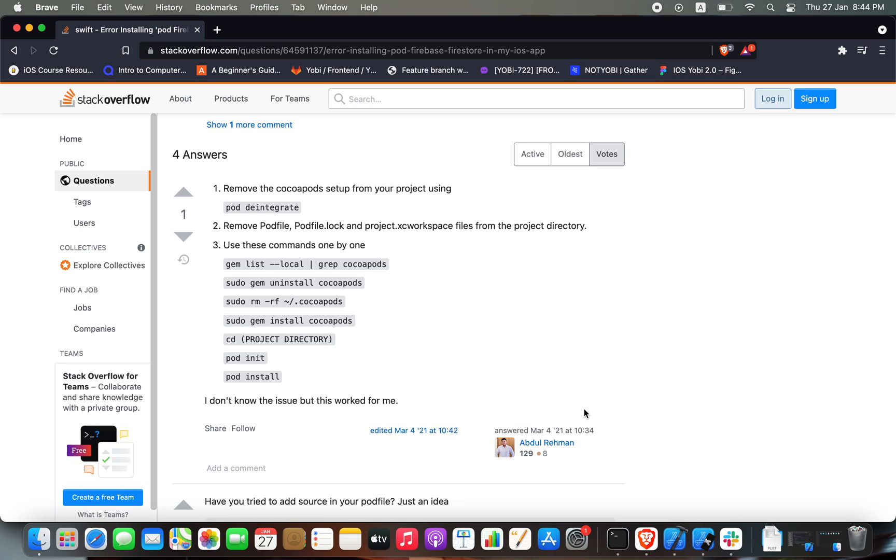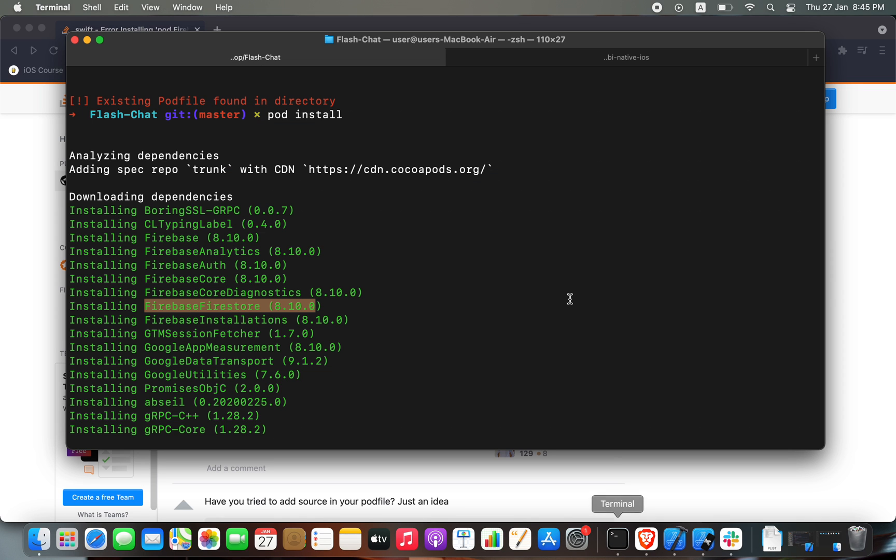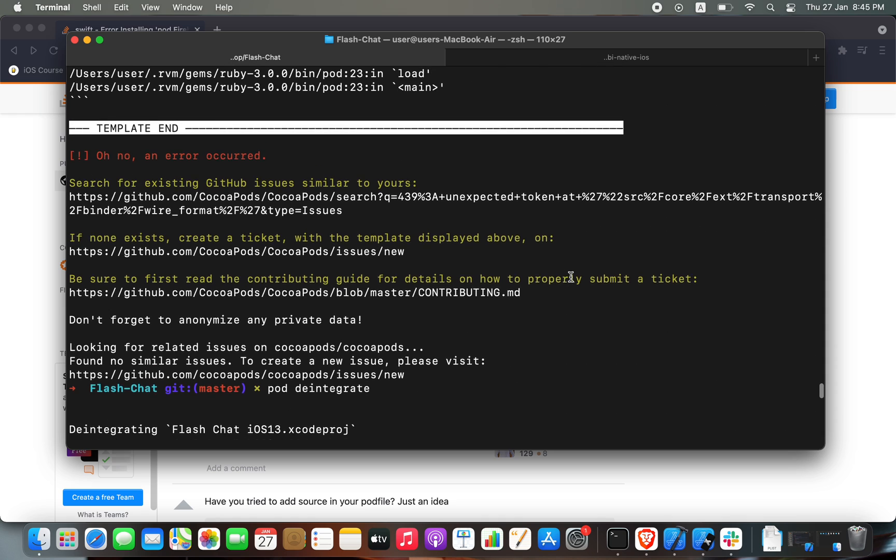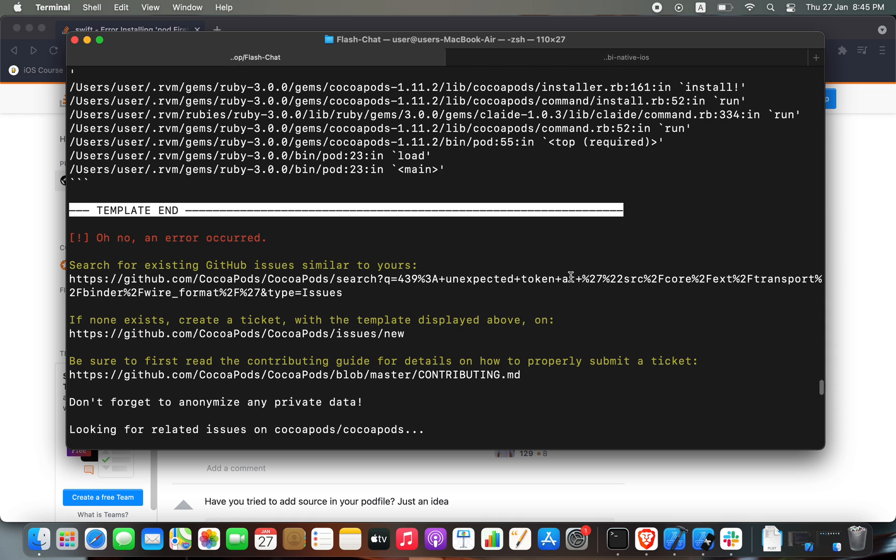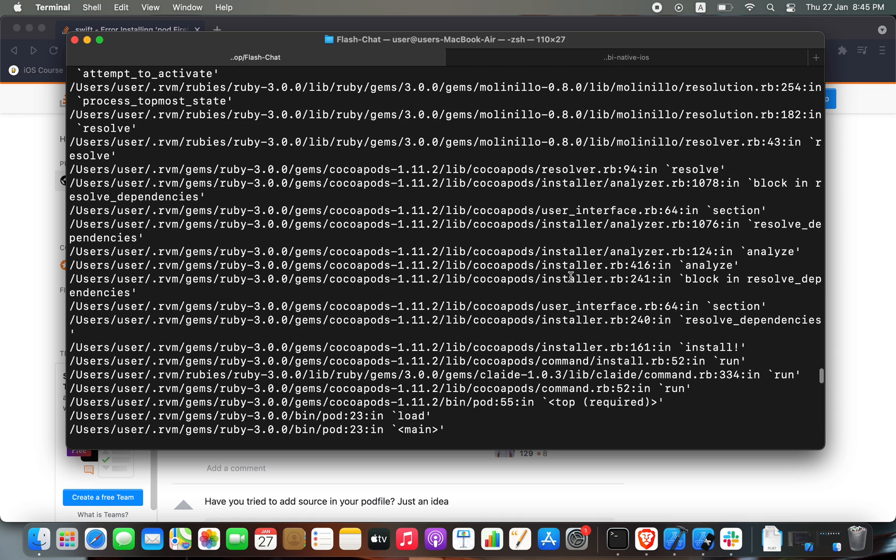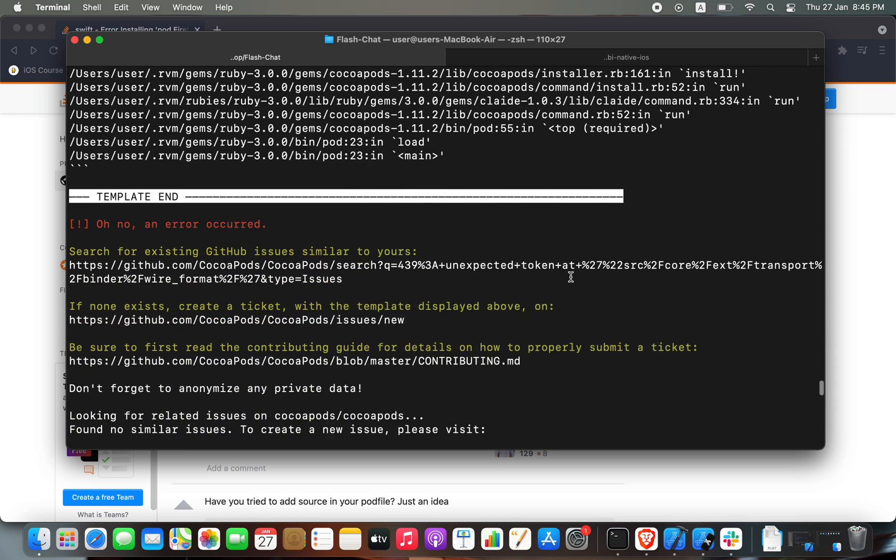What's going on guys, it's Anis, and welcome to this video where I'm going to show you how to fix an error I got with the pod installation. I was trying to install Firestore.